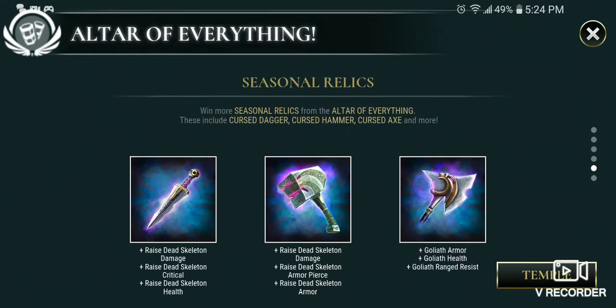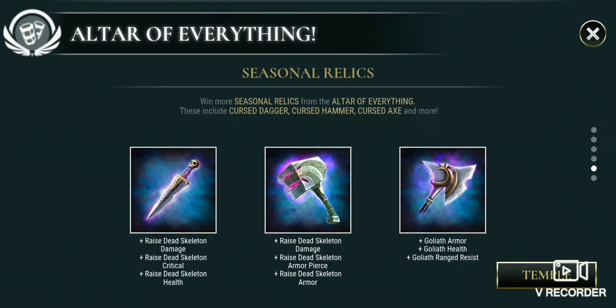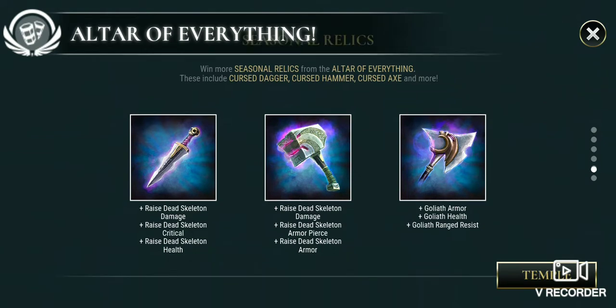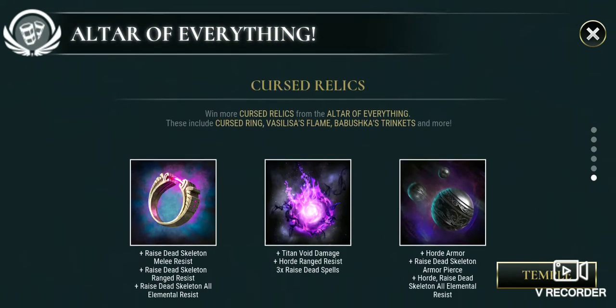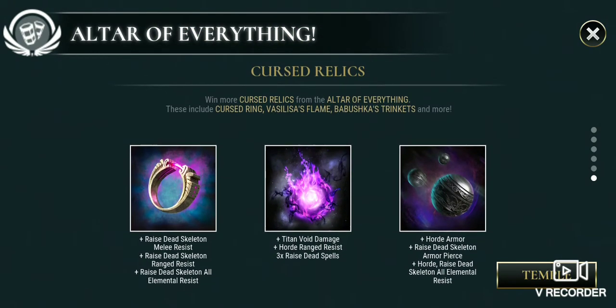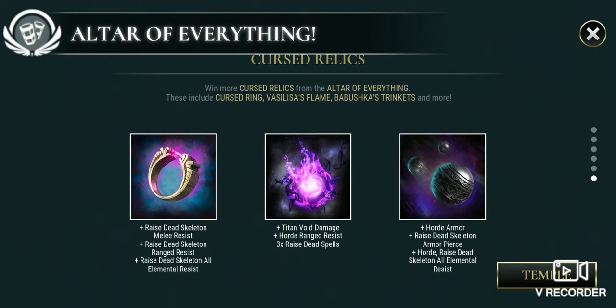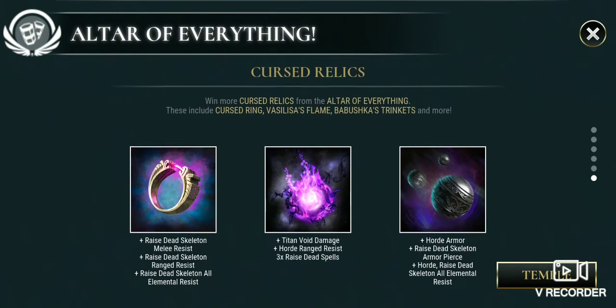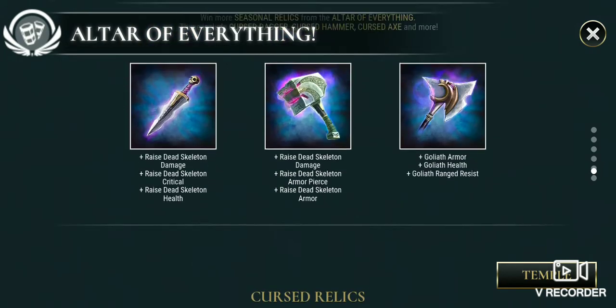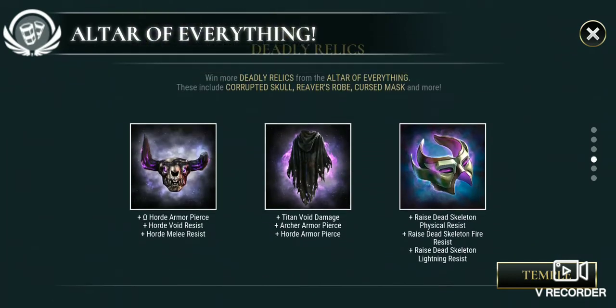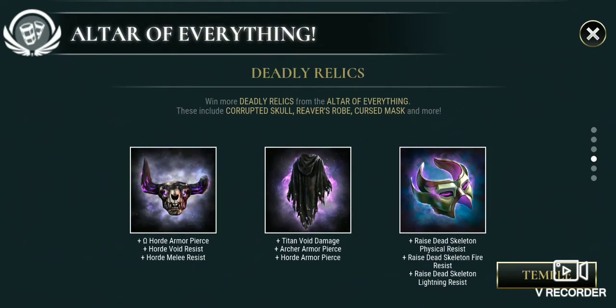Seasonal relics - seasonal void relics. Win more seasonal relics from the Altars of War. There's Cursed Dagger, Cursed Hammers, and Cursed Axe, and more. It keeps going. Cursed relics - win more cursed relics from the Altar of Everything. Those are Cursed Relic, Cursed Ring, Valism Flame, and Buzz of the Trinket, and more. I don't have the last one though, I don't think.